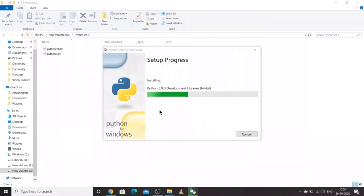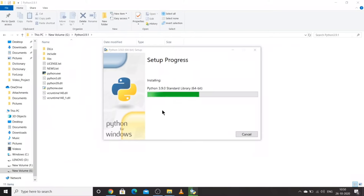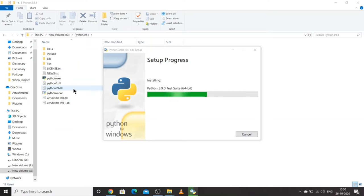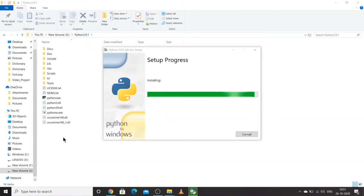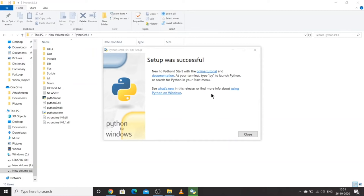I'll click Install. If you get a User Account Control prompt, just click Yes, and then your setup will start installing. You can see in the Python 3.9.1 folder all those default libraries and tools are being installed. Let's wait a few seconds. The setup has been installed now, and we can click Close.